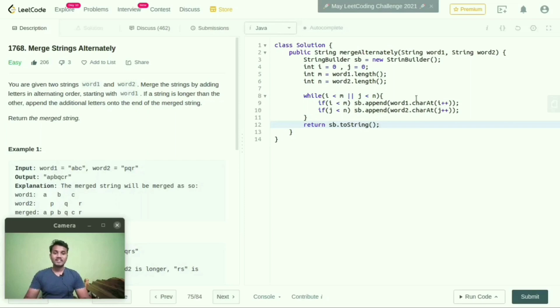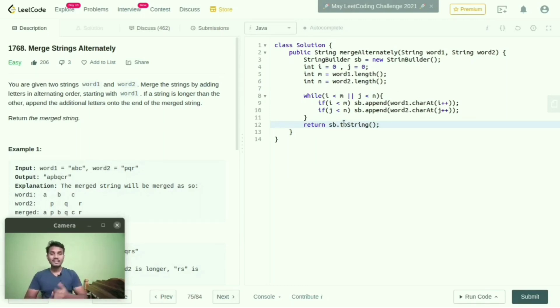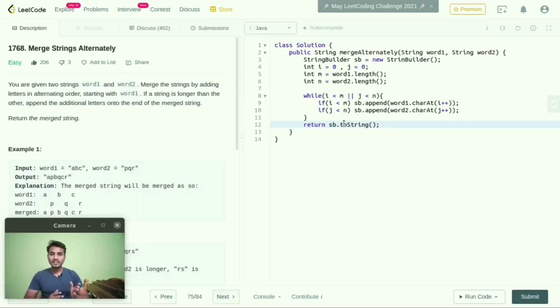Like that, by implementing this logic, I am merging word1 and word2 strings into a single string. Finally, I am returning StringBuilder, converting it into a single string. By doing this, I can merge two different strings into a single string.